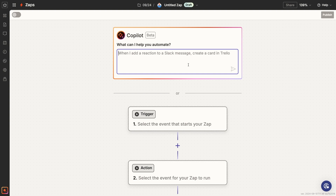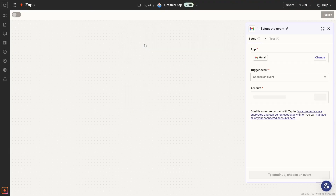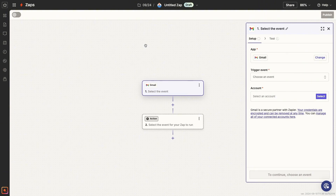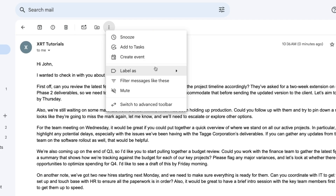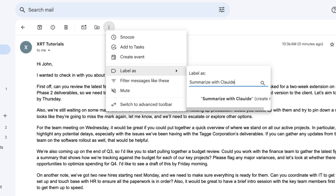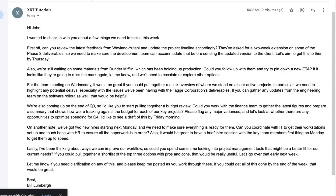To build a Zap that automates Claude, begin by clicking on Zaps, then create a new Zap. The automation we're going to build will start whenever we apply a custom label to an email in Gmail, but you could use Outlook or any other app you want. The same principles will apply to any other app you want to connect with Claude. I'll start by making our test data first — I'll create a custom label 'Summarize with Claude' and add it to an email so that we'll have some test data to work with as we're building the automation. Always make sure to have some test data before you build your automation.